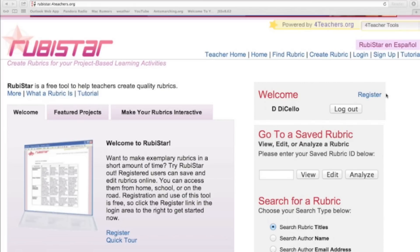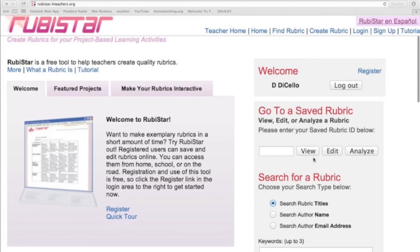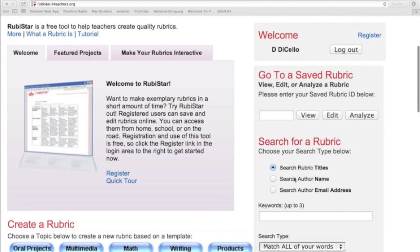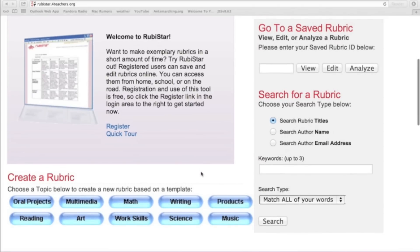If you're interested in searching for a rubric over here on the right hand side, there's a section where you can type in keywords for your search. And you could search titles, names, or by different authors because you can share your rubric once you've completed it. But what I want to do is show you how to create one. So I'm going to scroll down here where it says create a rubric. You have a couple of different choices.